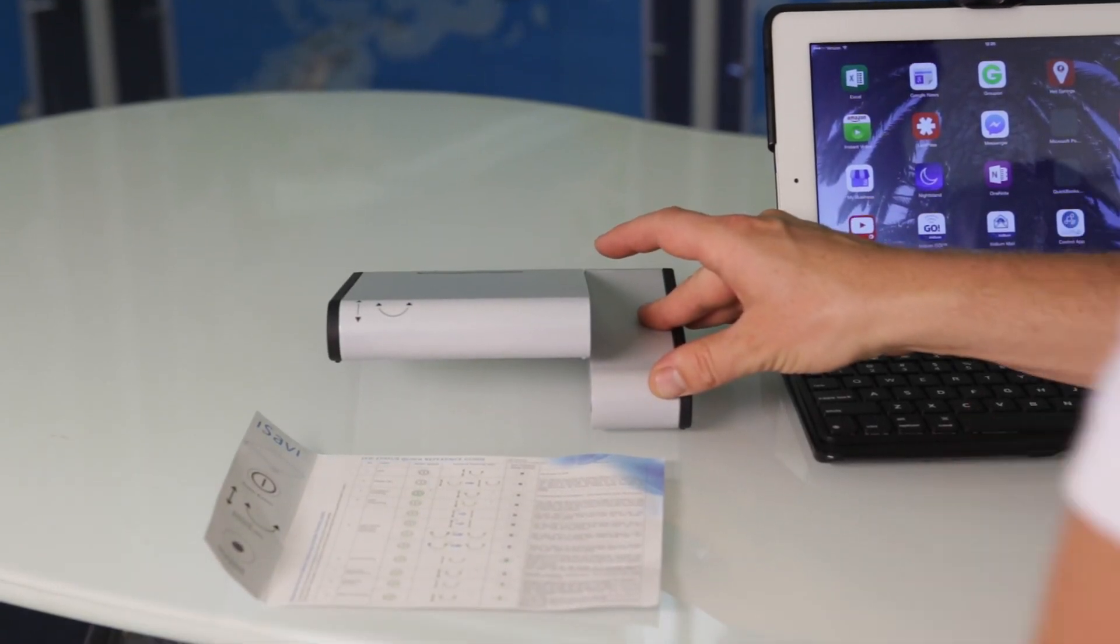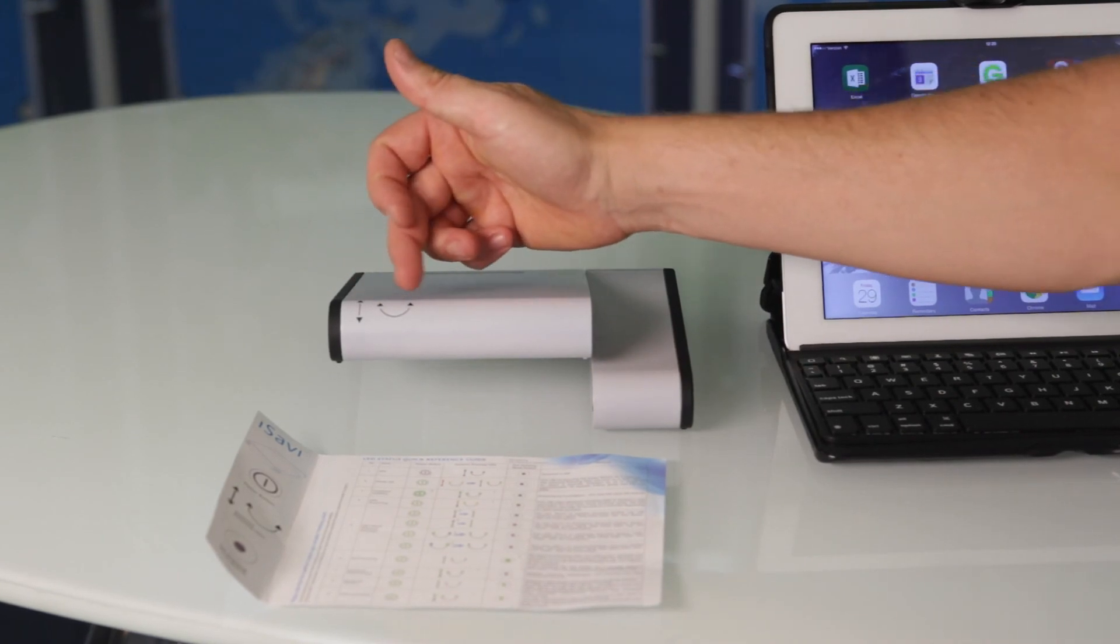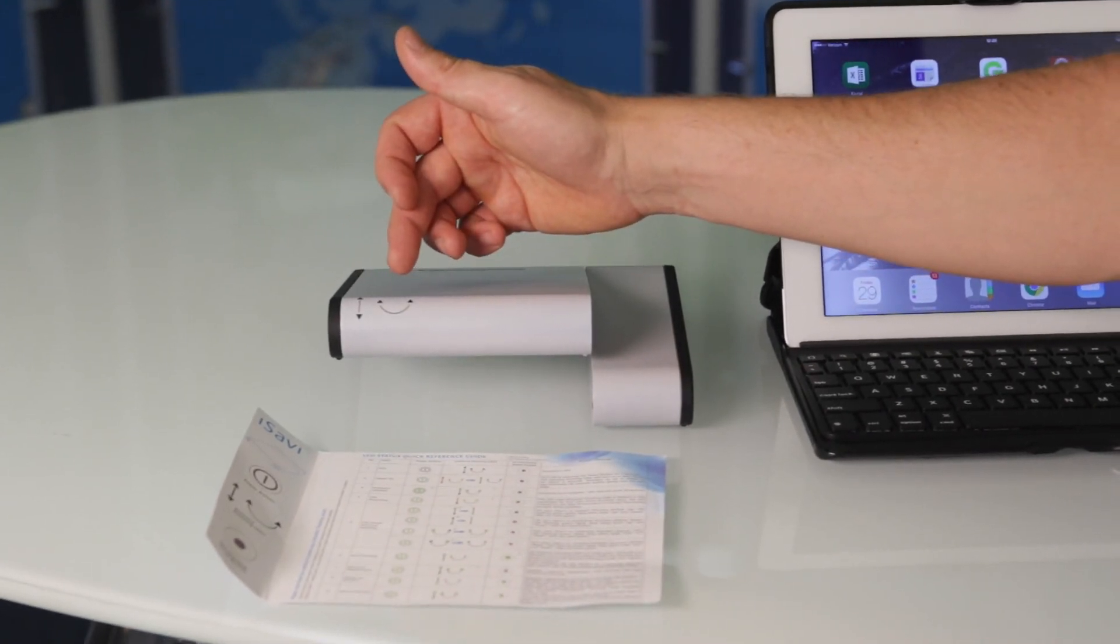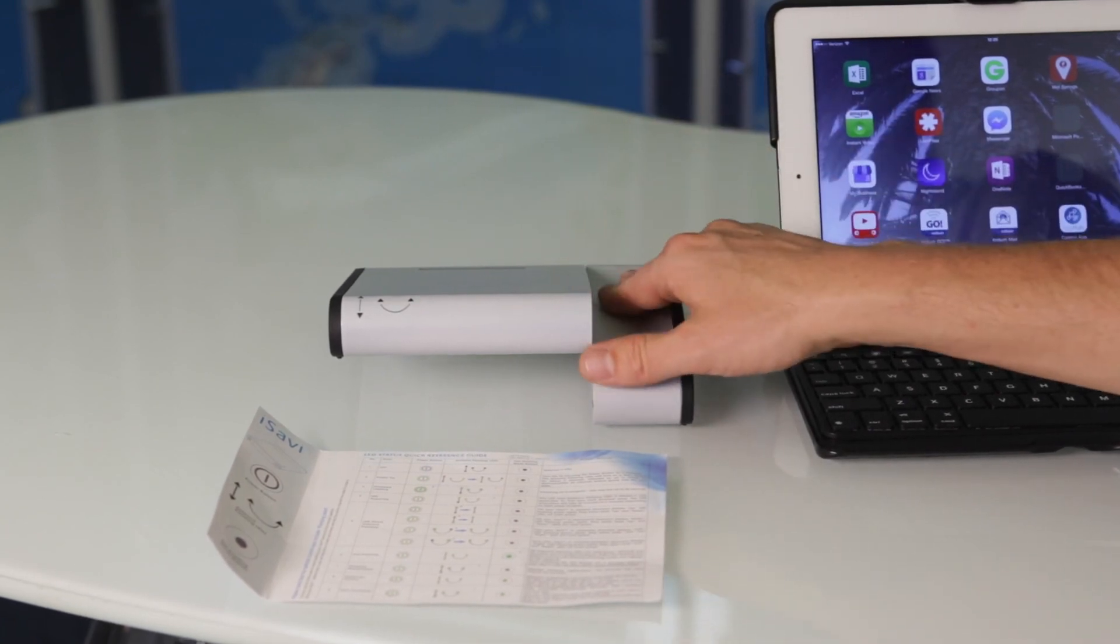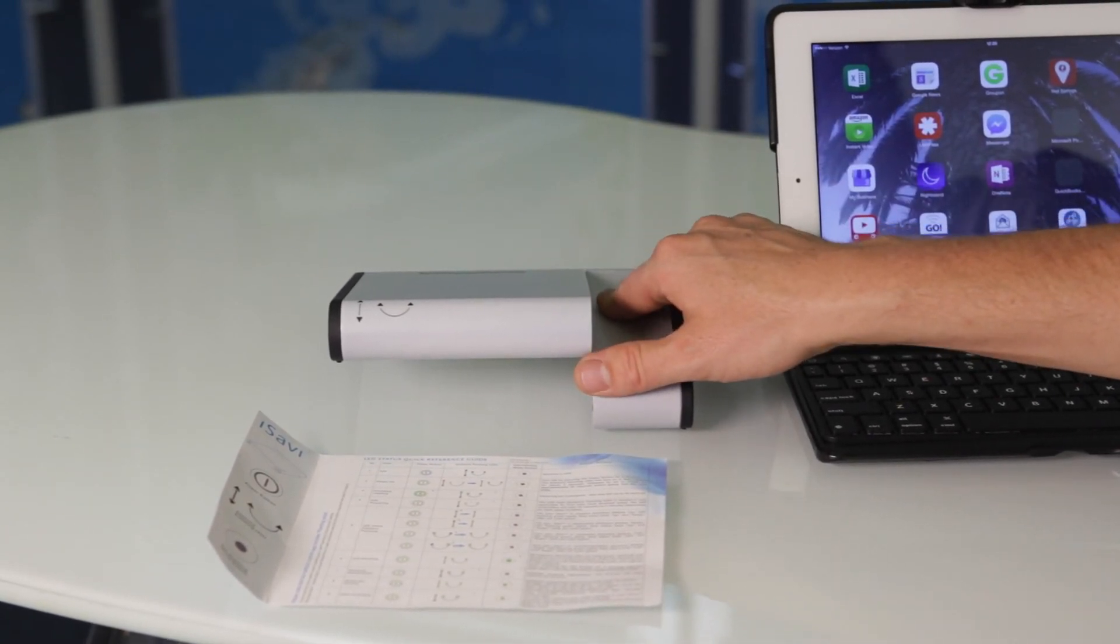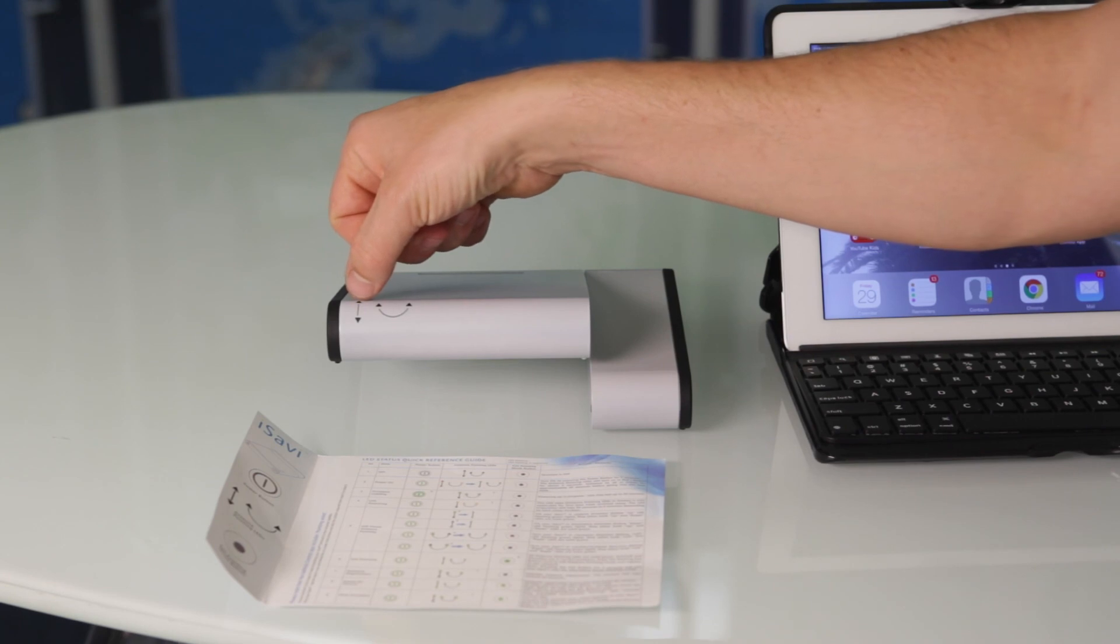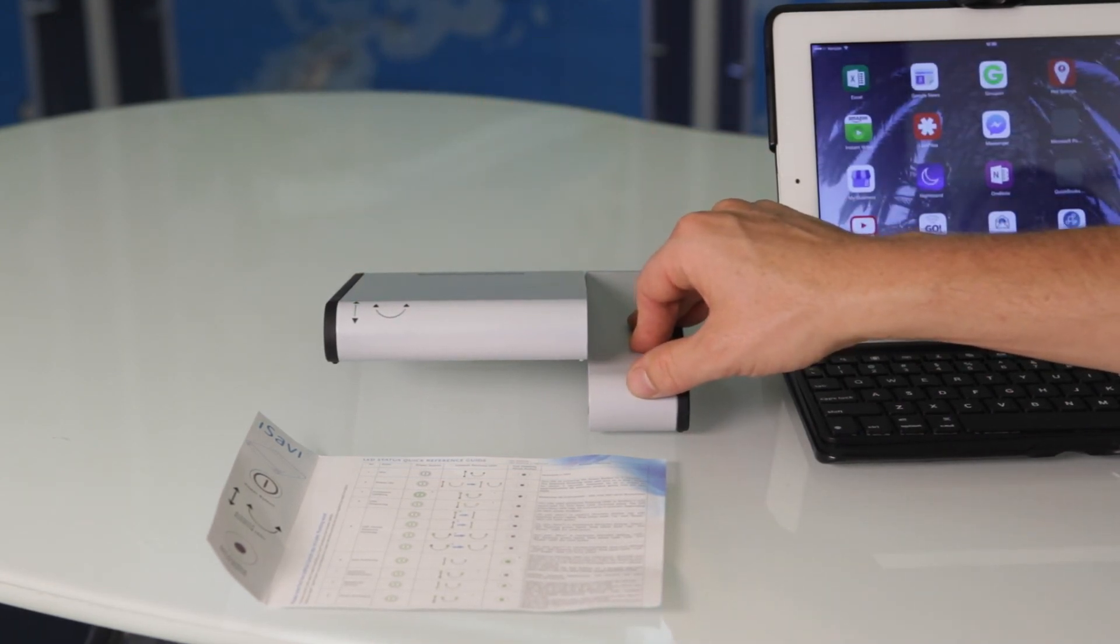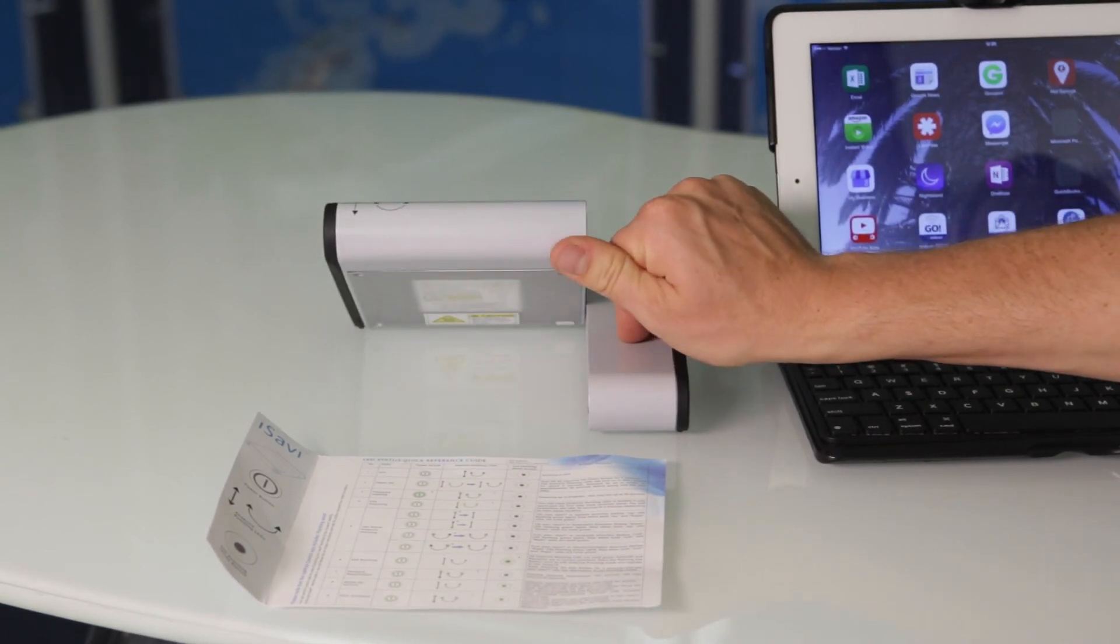These two arrows are pointing at LED indicators to let you know your signal strength and if you're pointing in the right direction. It's flashing green, letting me know that I need to point the terminal up.